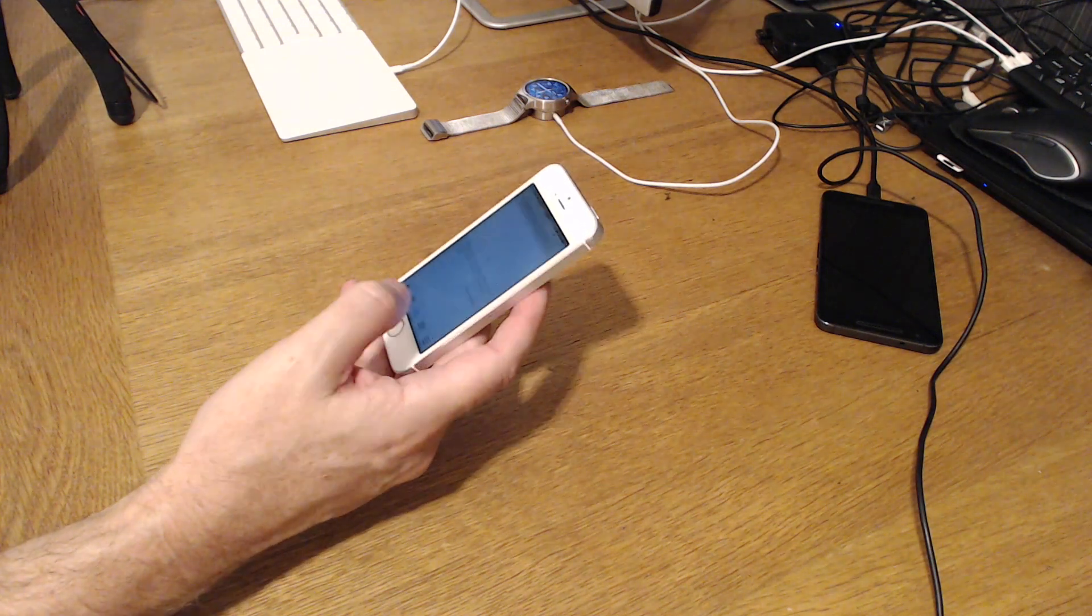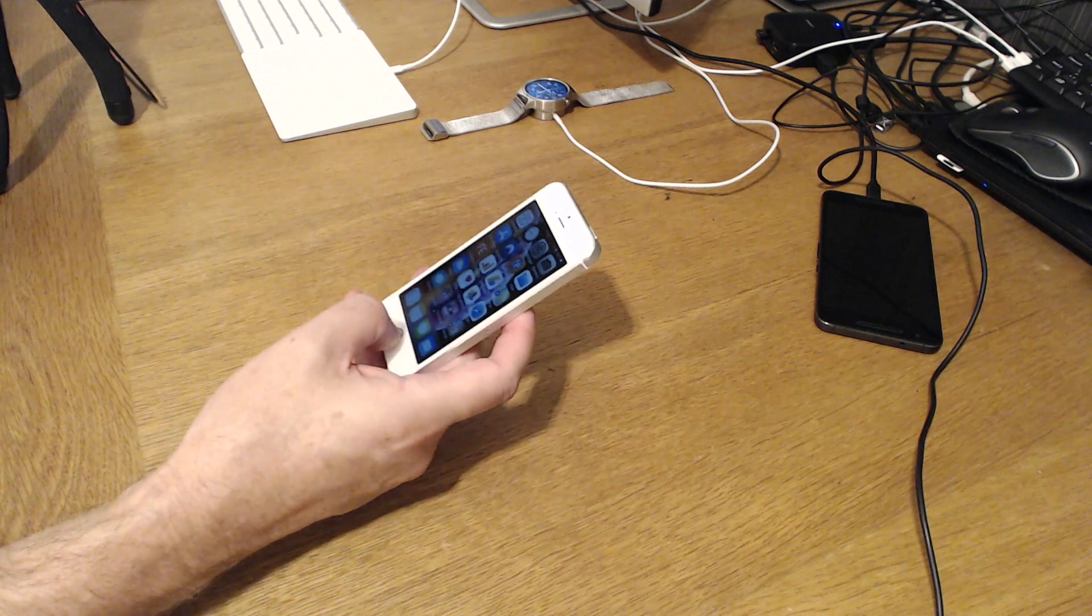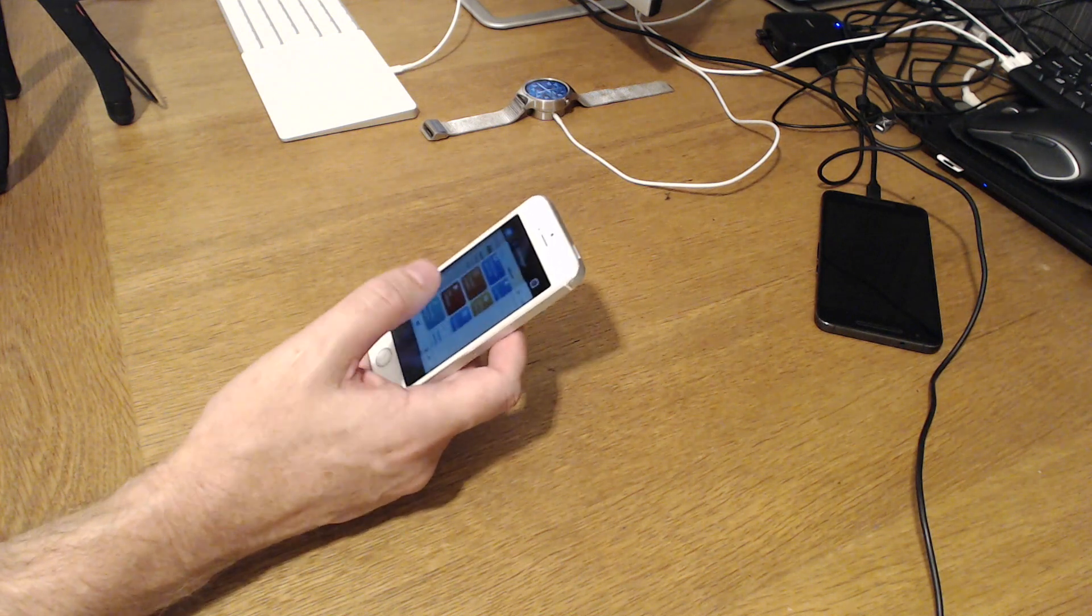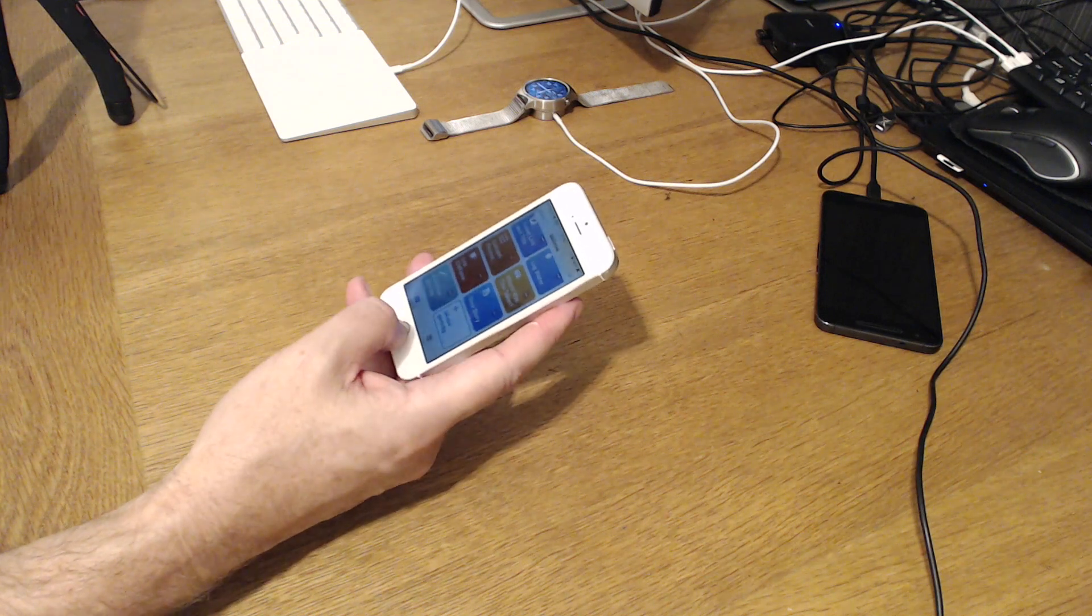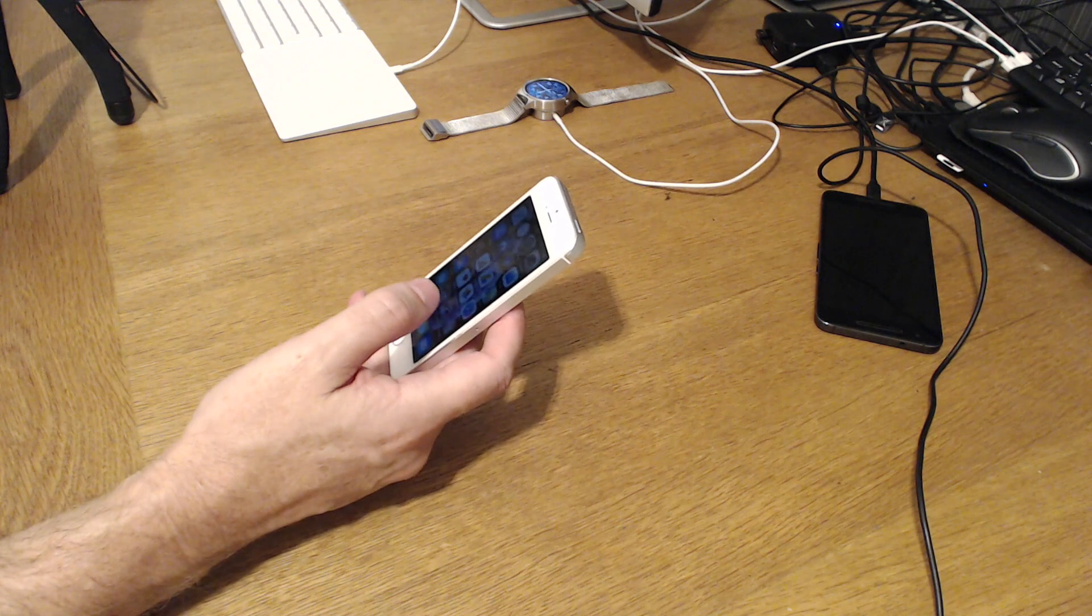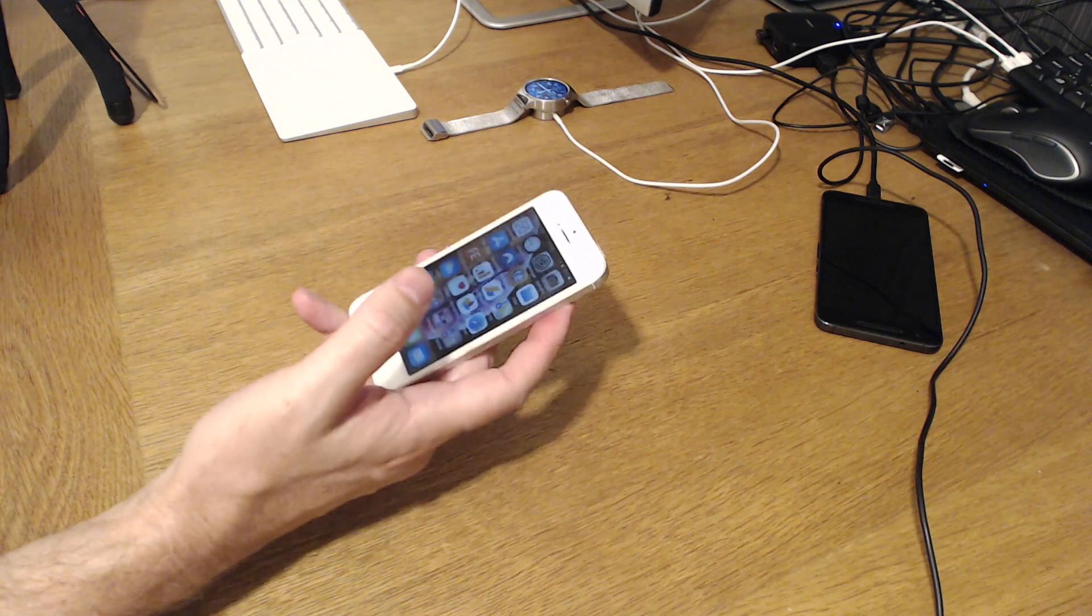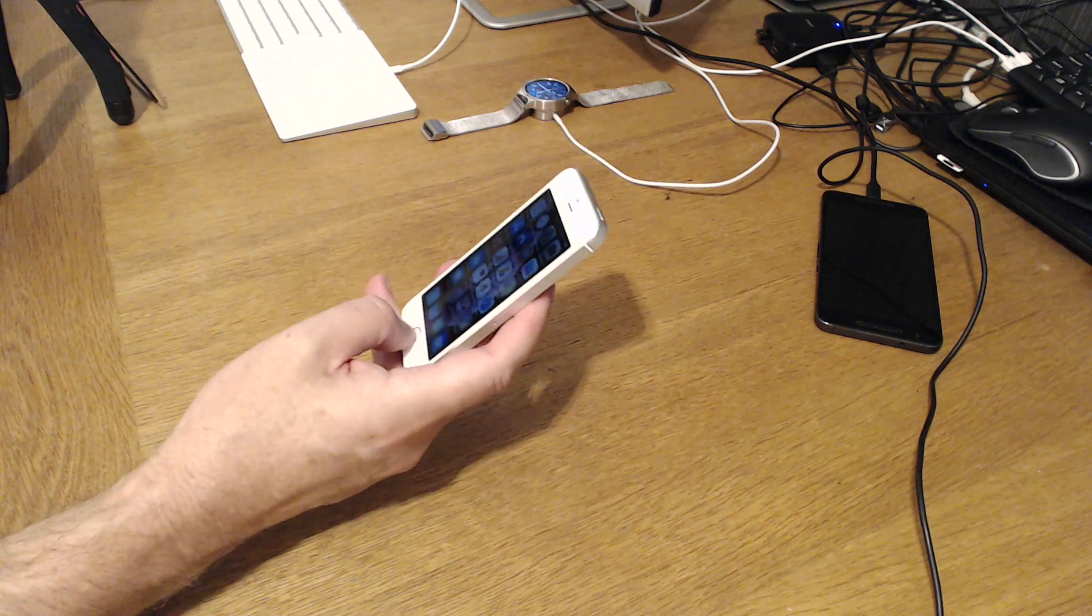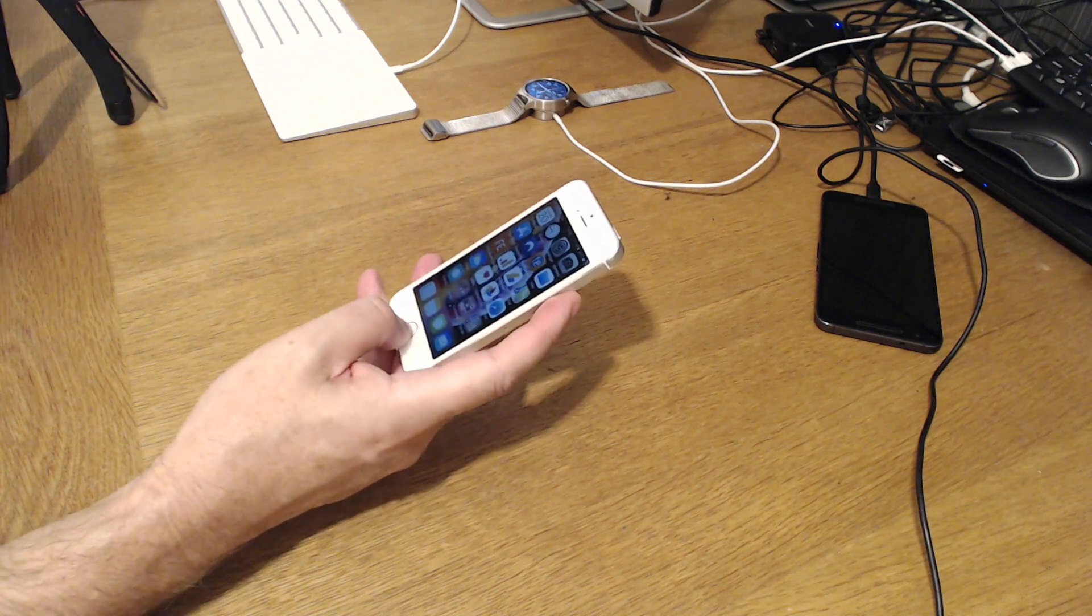Sometimes when you switch between different apps, it loads the app content again, and that's a sign that the RAM memory in the iPhone 5s is too small. Newer iPhones don't have that problem, of course.